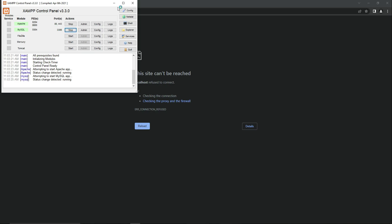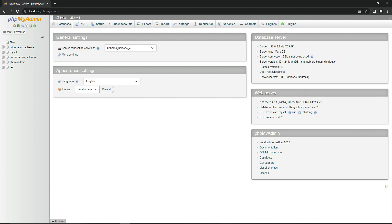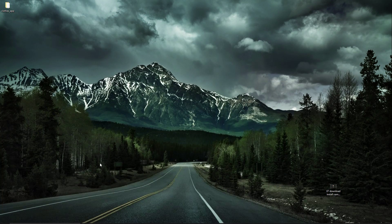Once you start XAMPP, simply refresh the page and it will redirect you to the phpMyAdmin dashboard. Now here you will see the Databases tab — click on that and let's create our database for our project, which is the clothes app.